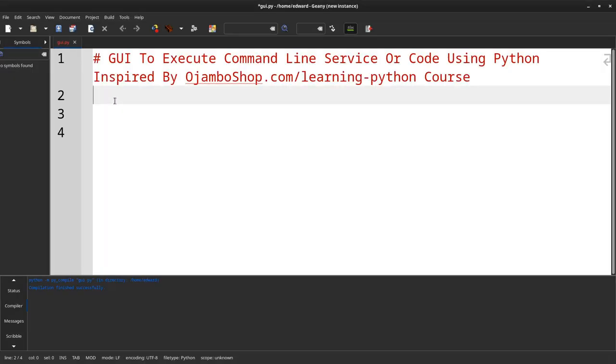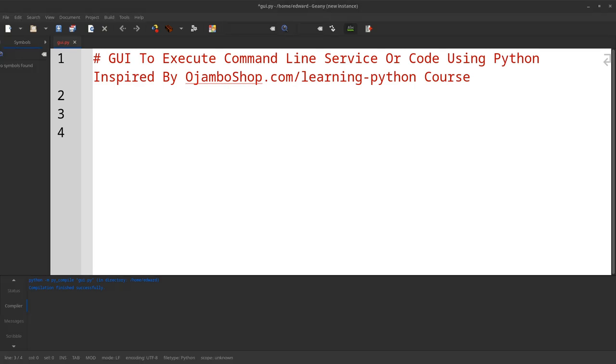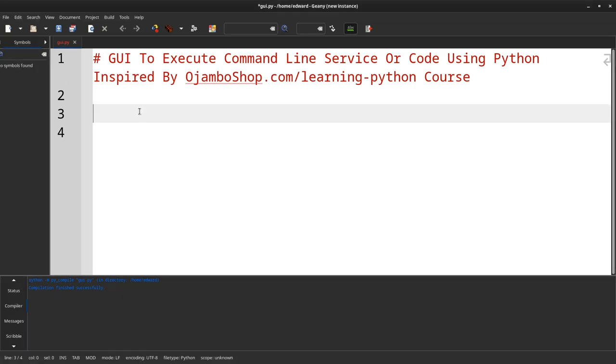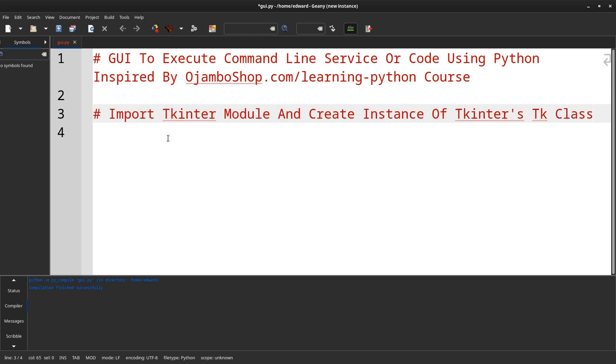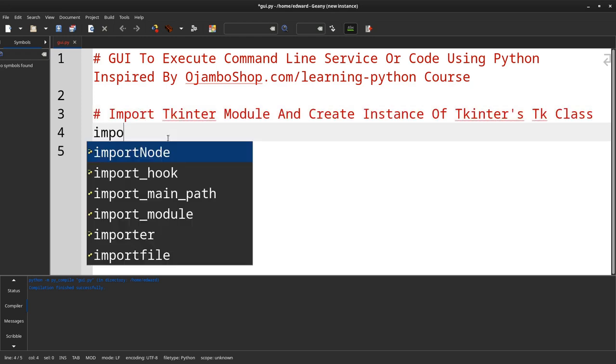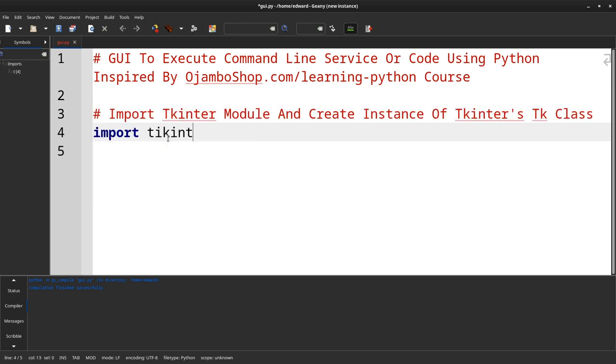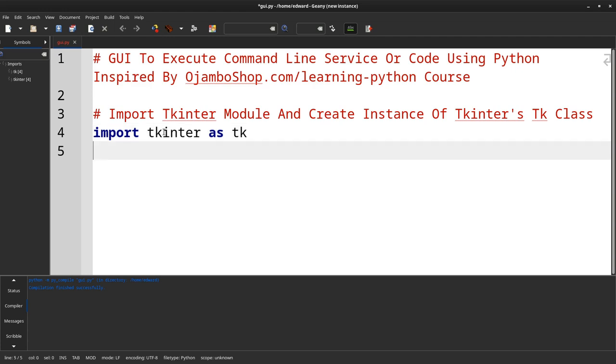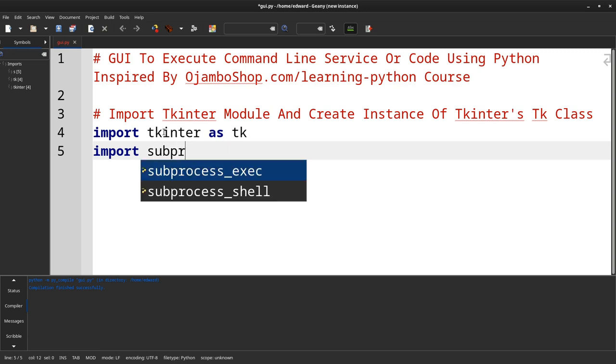Now, we're going to do everything in Python. The first thing we'll do is we need to import some modules. We need to import tkinter as tk. That's for the GUI. And we also need subprocess.